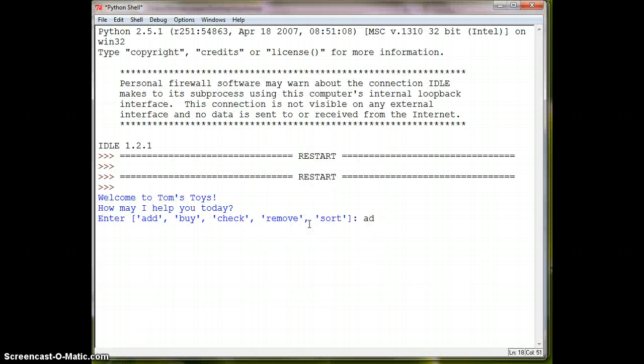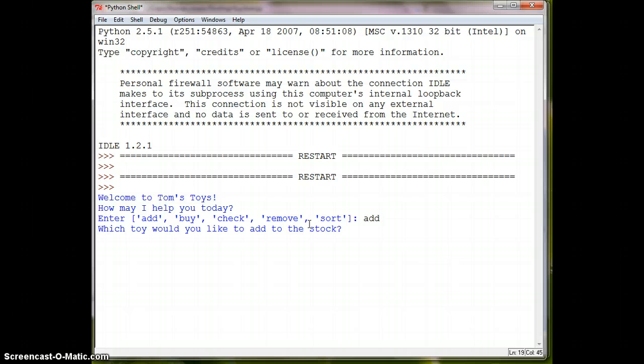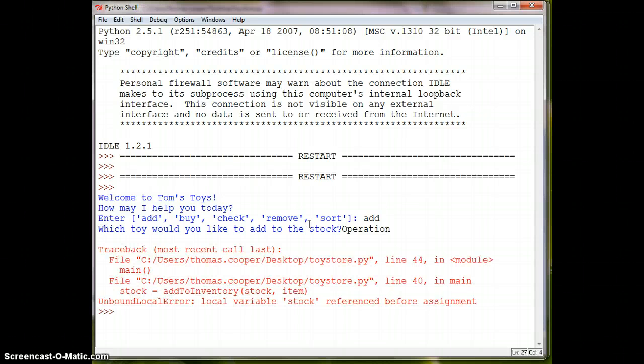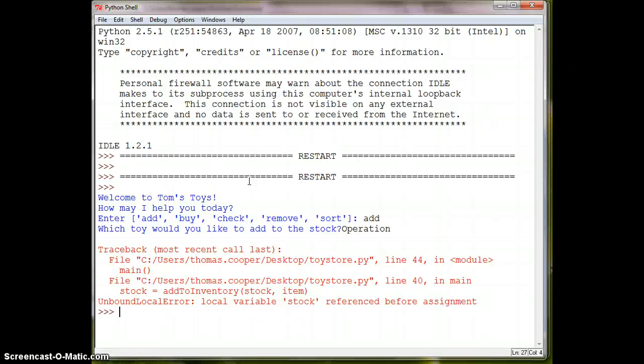And of course, we're going to do add this time. And I'm going to say, what toy could I add? How about operation? And it says, stock reference before assignment.